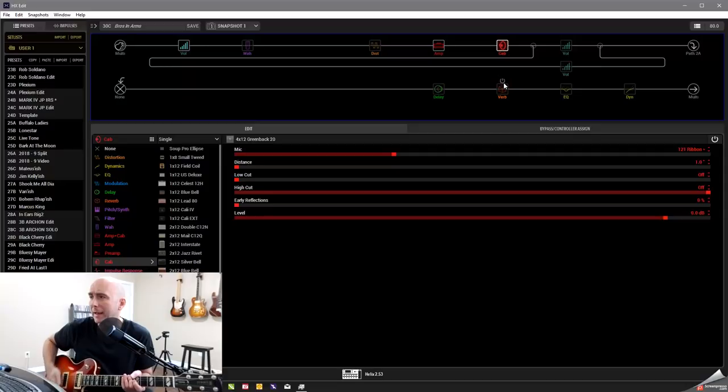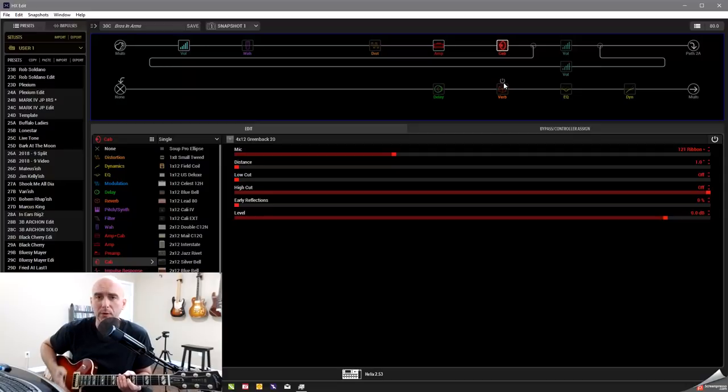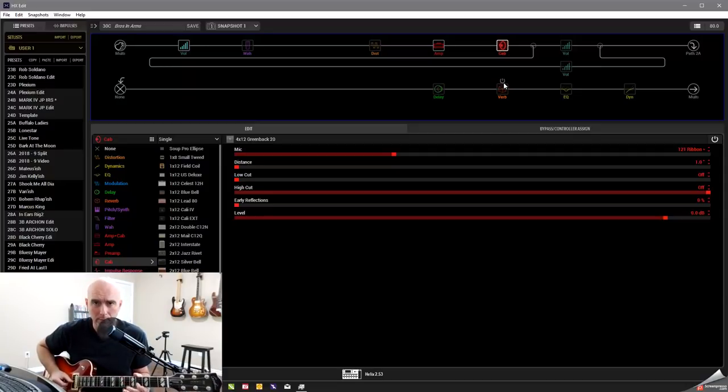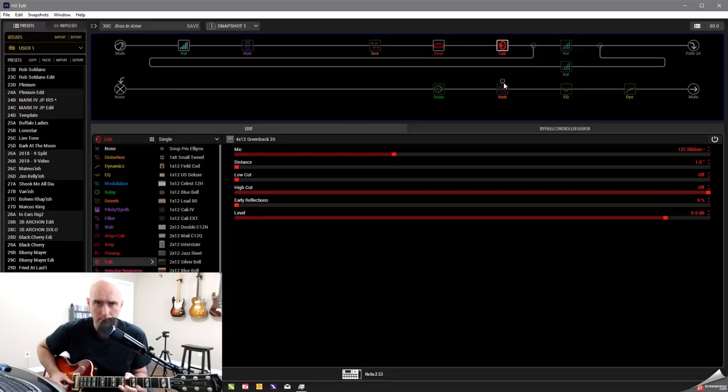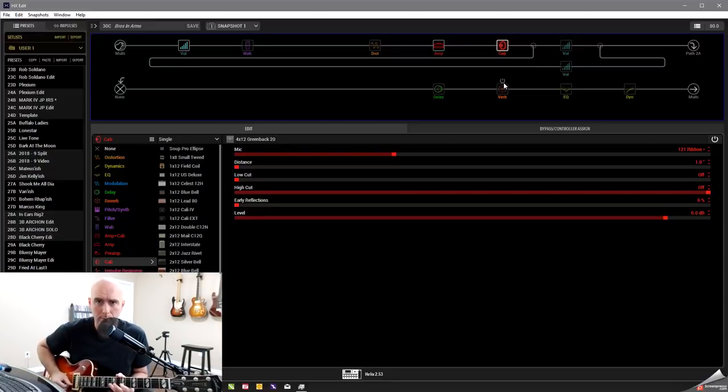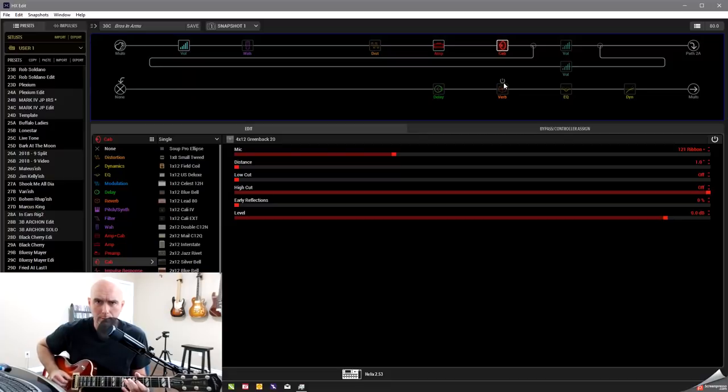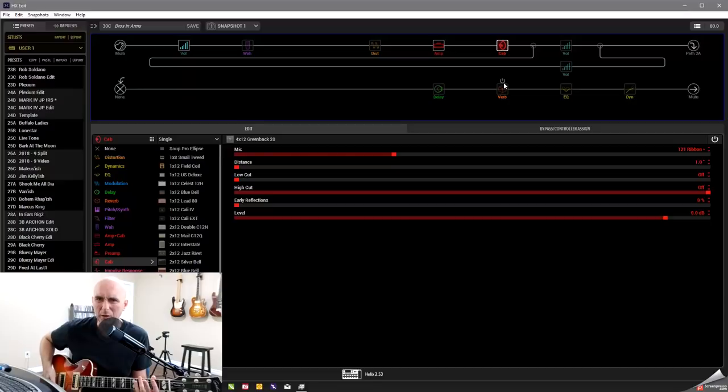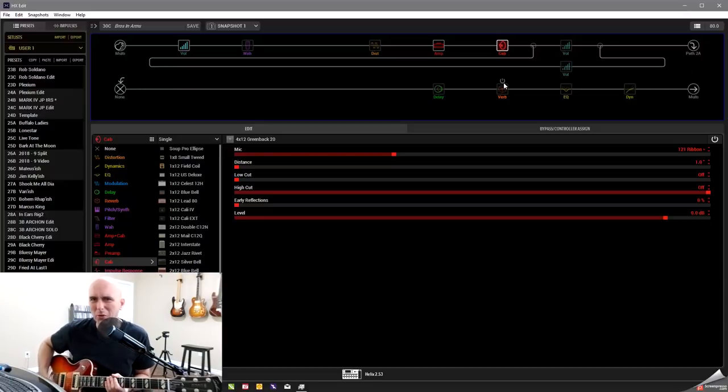I went with the matching 412 Greenback 20 with the 121 ribbon mic on it. I'll just leave the reverb and turn everything else off. So this is just the amp and the cab, and this is what the sound came as.